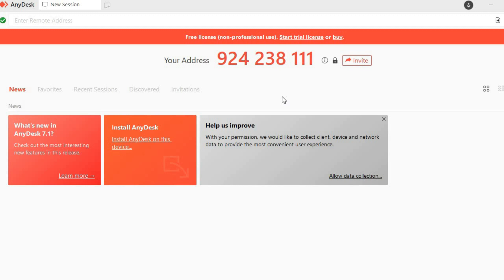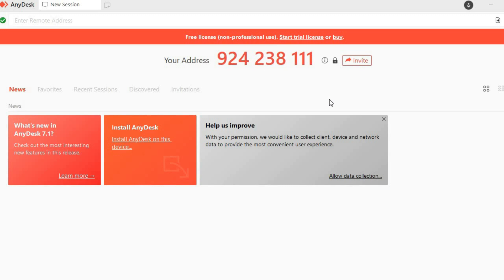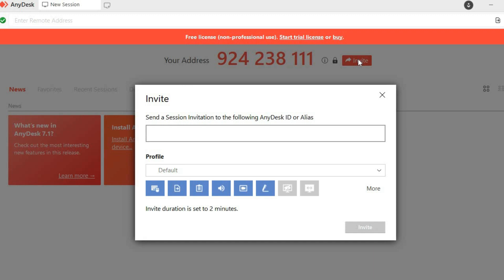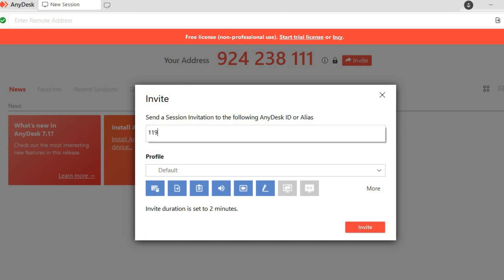Now the other device that you will need to connect to will also need to download the Enidex software. Once you have downloaded and installed the Enidex software on that device, you will also see an address. To connect both devices, all you'll need to do is tap on Invite.